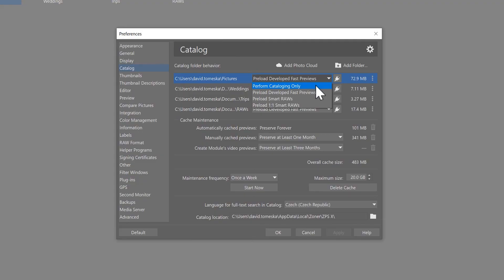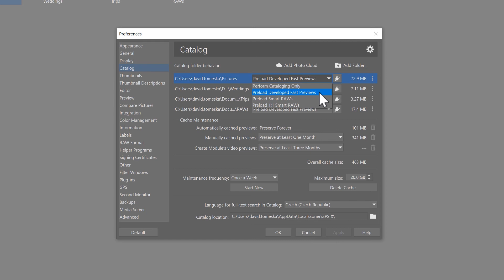Next up is preload developed fast previews. This is the default setting in Zoner Photo Studio and is in most cases enough for your standard photo editing activities. So if you've already developed a photograph, this will allow you to preload fast previews.